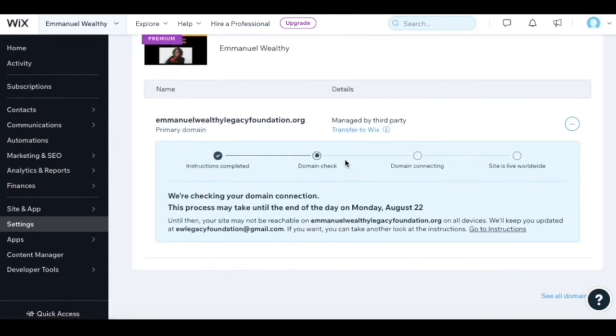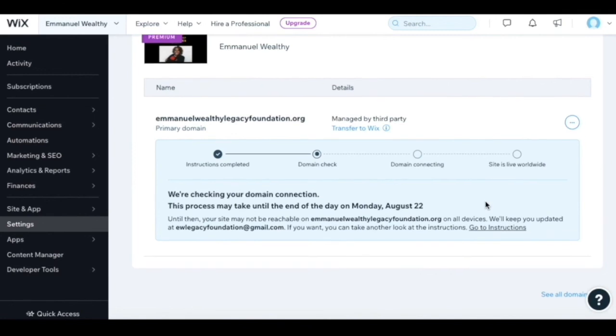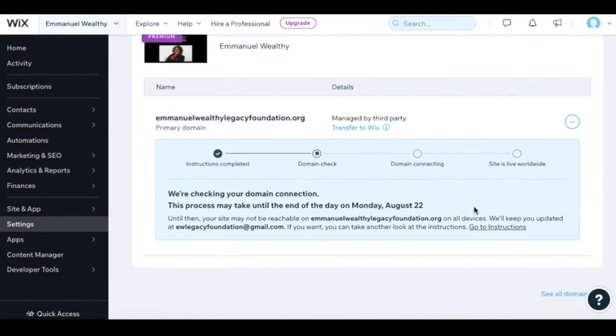I can keep track of it right here. It says domain check all the way up to Monday, August 22nd. Then your domain is connecting and inside is live worldwide. That is how you connect an external domain to your Wix website.